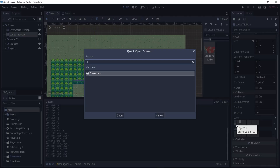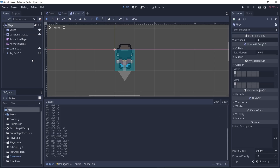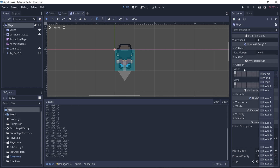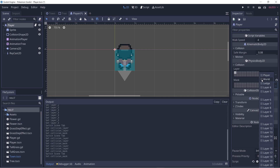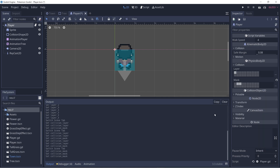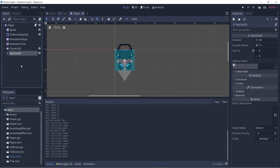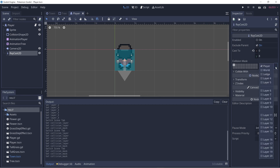Now let's go to our player scene. And when we select the kinematic body 2D node, we have the collision field here. So it's currently on the player layer, which is good. And the mask — it looks towards world and ledge. We also have to set the collision mask for the raycast 2D. So we have a raycast 2D here, and currently it's a collision mask. Mask is what layers it looks towards, so it's looking towards world and ledge.